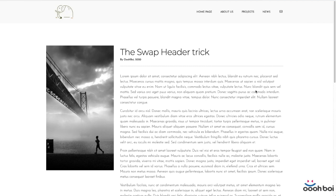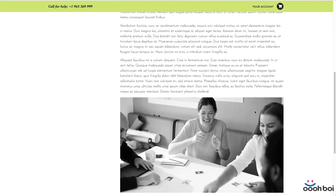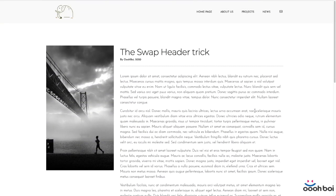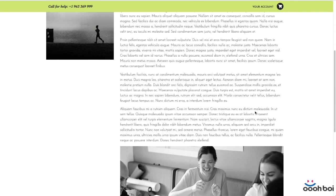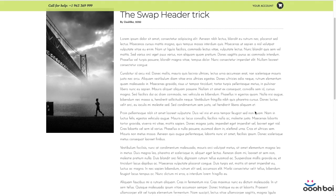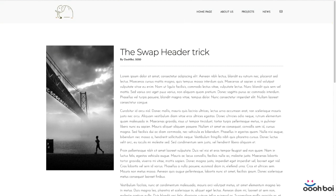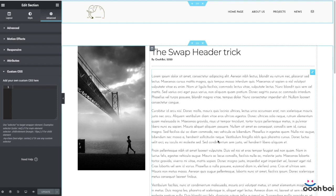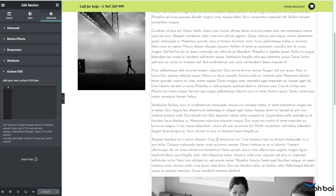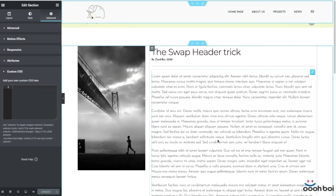Hi everyone! In this Elementor tutorial I'll teach you how to swap the page or site header on scroll by using just a few lines of CSS code. I have received many emails on that topic, so here it is. Since the header swap needs some custom CSS code, you'll need Elementor Pro because the custom CSS panel is not part of the free version. You'll be able to download the training files from the link in the description of this video free of charge.